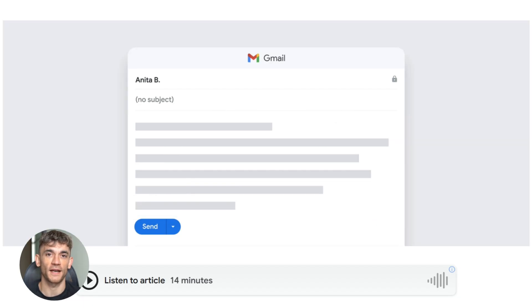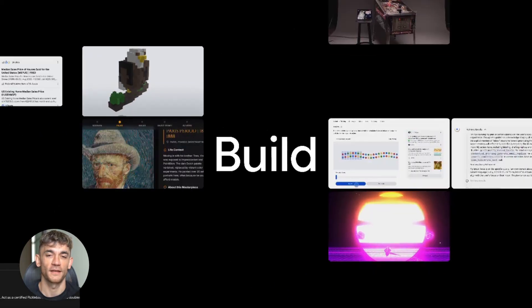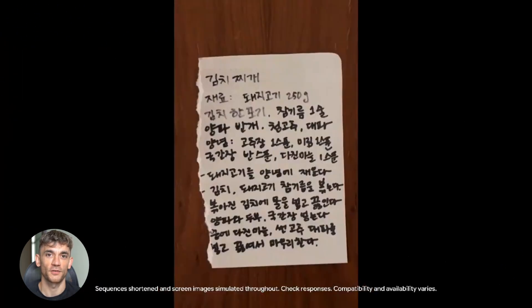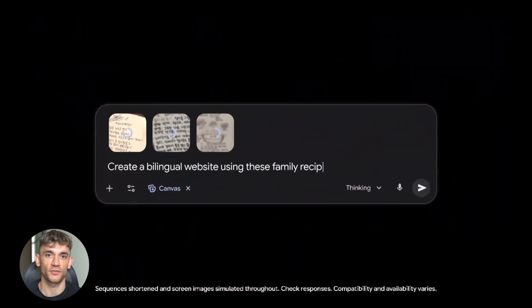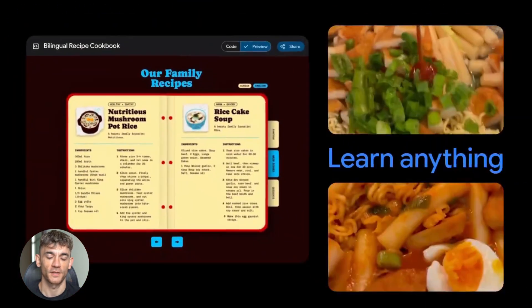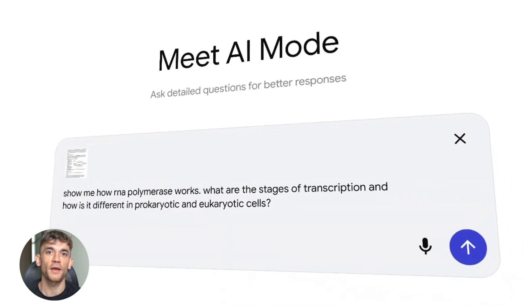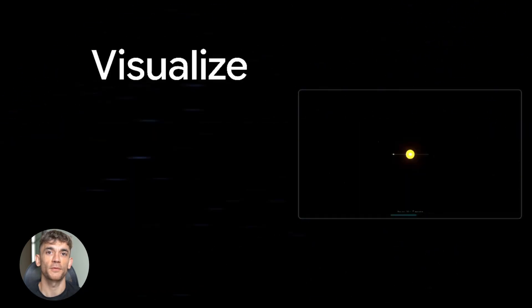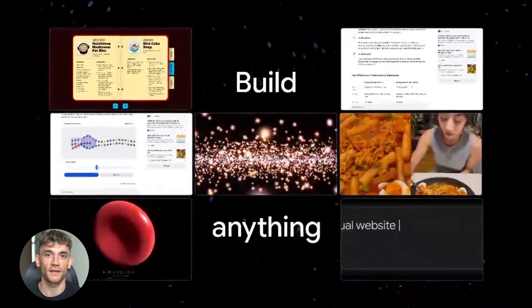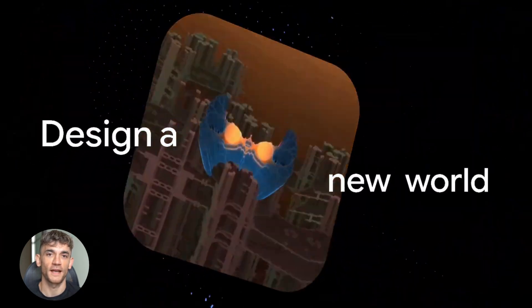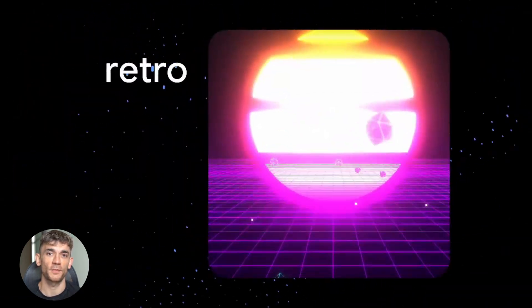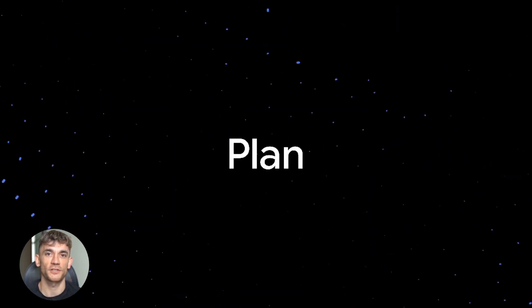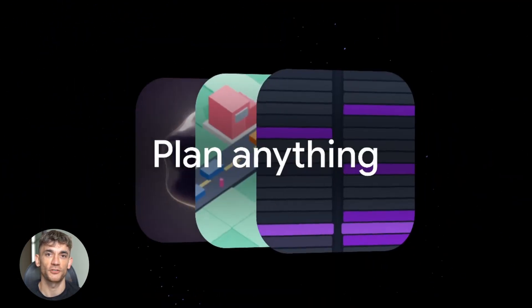This update proves something. AI is not about replacing humans. It's about handling the boring stuff so humans can focus on what matters. Nobody enjoys searching old emails. Nobody likes writing the same response over and over. Nobody wants to spend an hour sorting their inbox. AI handles that. You focus on the important decisions and conversations.